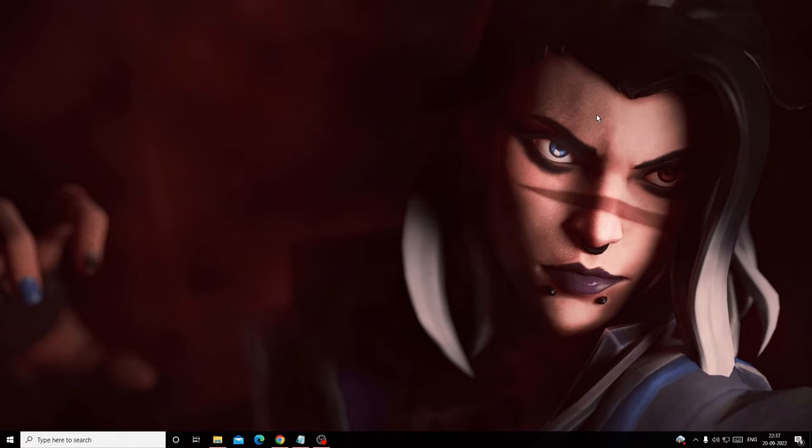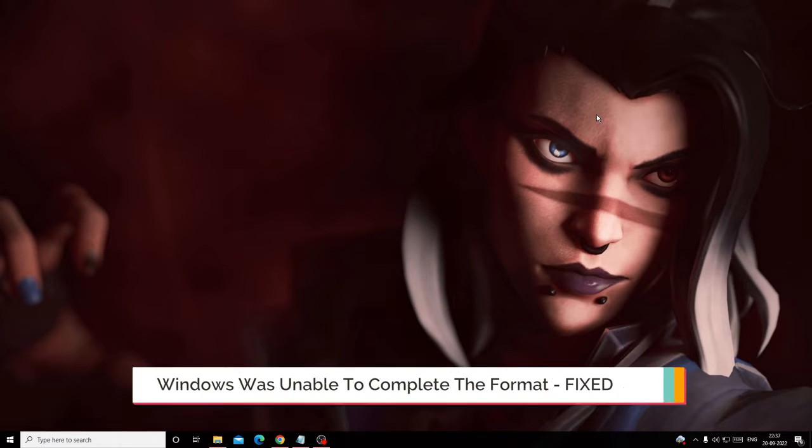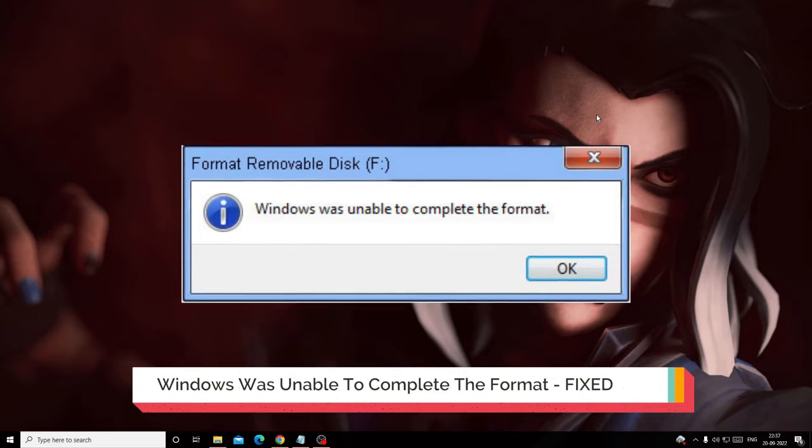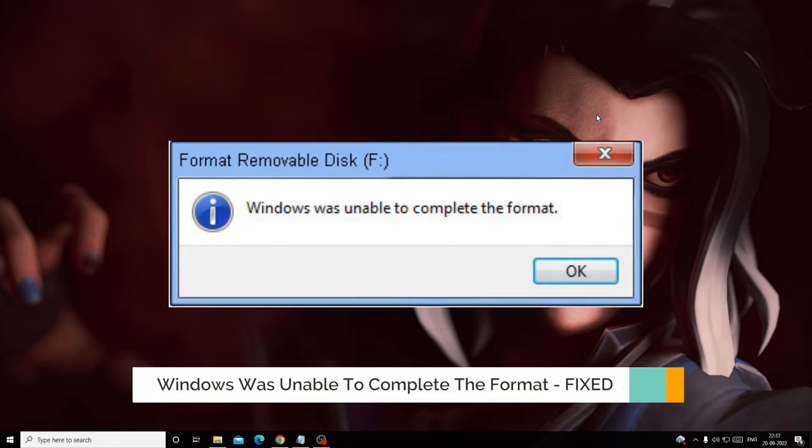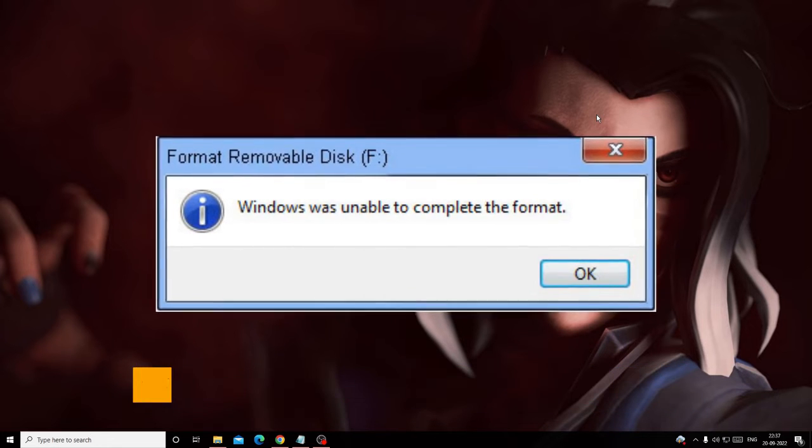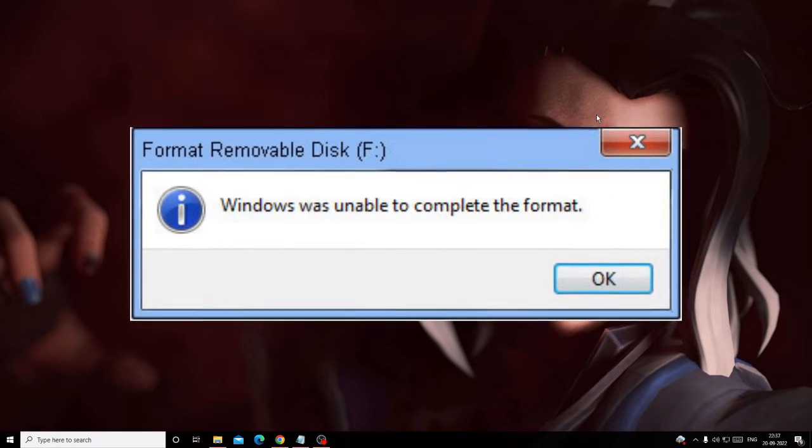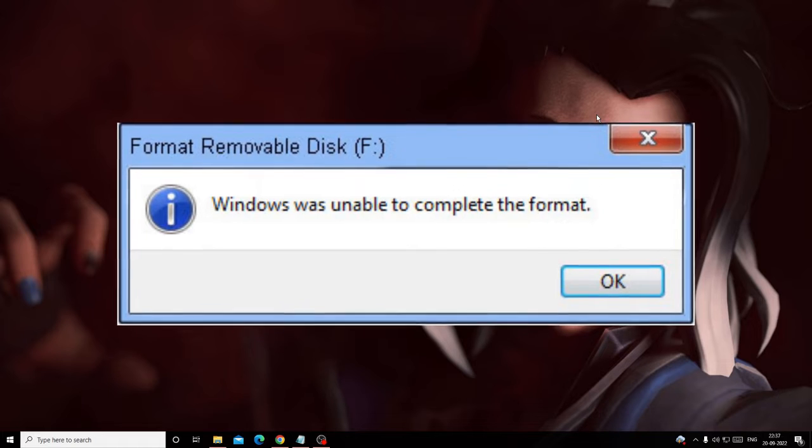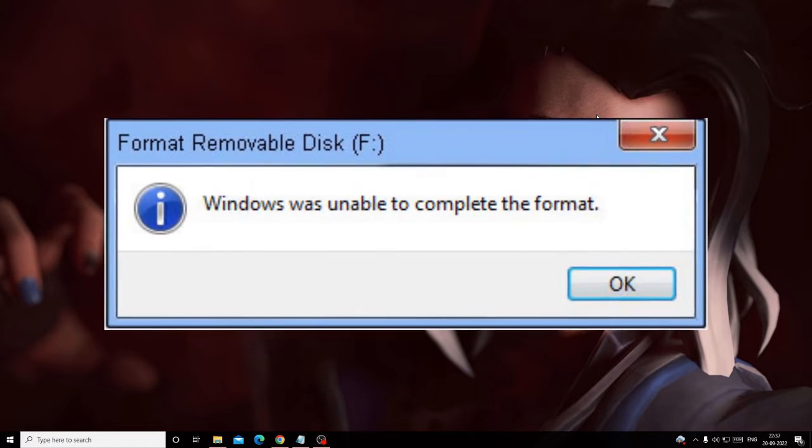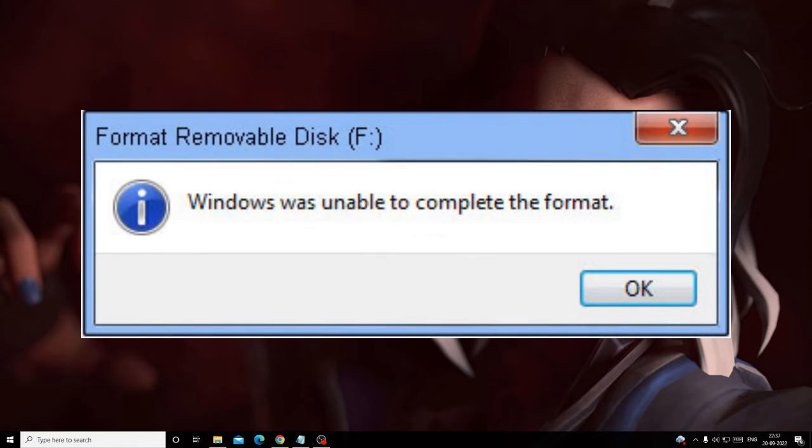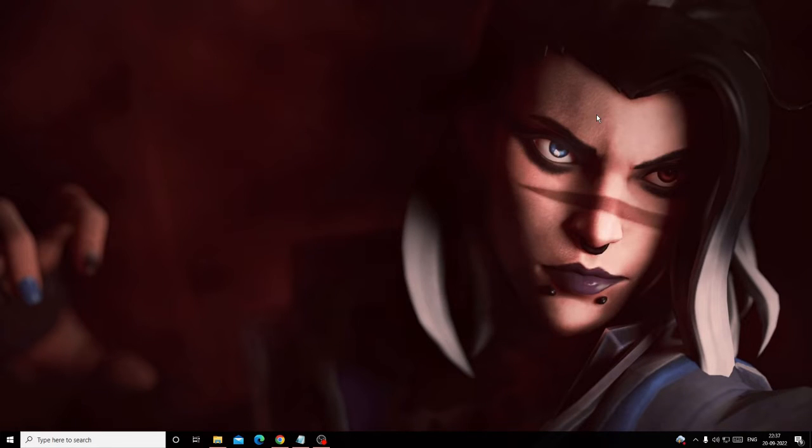Hey everyone, welcome back to Crown Geek. In this video, I will be explaining how to fix the 'Windows was unable to complete the format' error. If you're trying to format your removable drive or USB drive and getting this error message, you need to apply three methods that I'm going to share in this video.